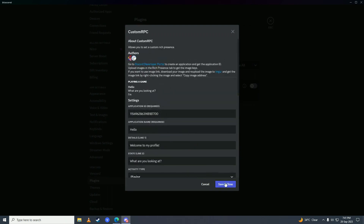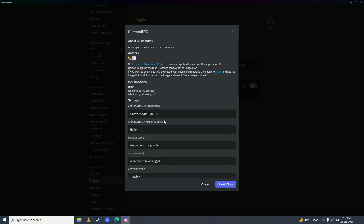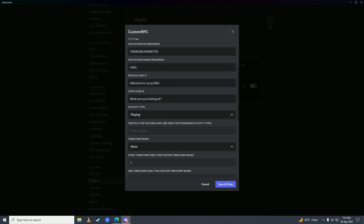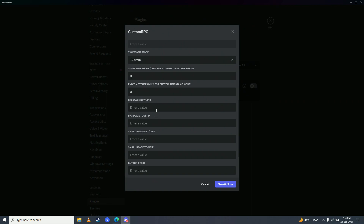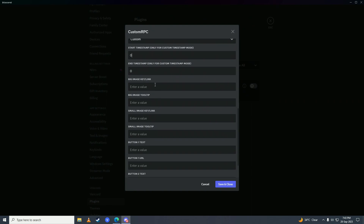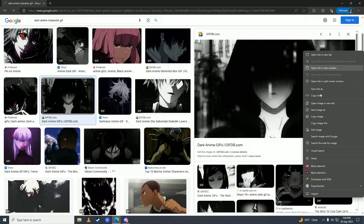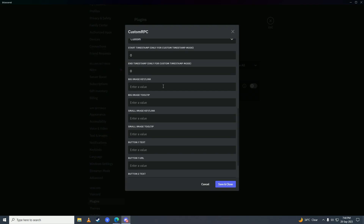Set those up and once you're done, scroll down. Put the link of the image you want to showcase on your profile — I'll get a link, paste it in, and once done click Save and Close.